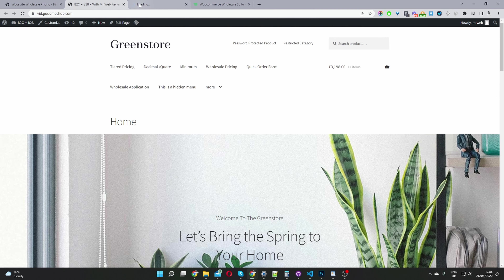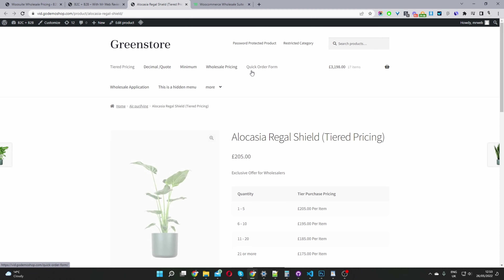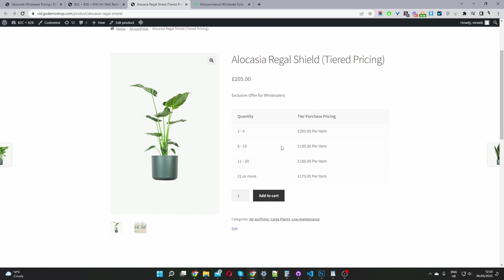We can set up tier-based pricing. This can be done on a product level or on a global level. Here's our tier-based pricing — not to be confused with volume-based pricing. A lot of plugin authors list their products as tier-based pricing when in fact it's actually volume-based pricing.